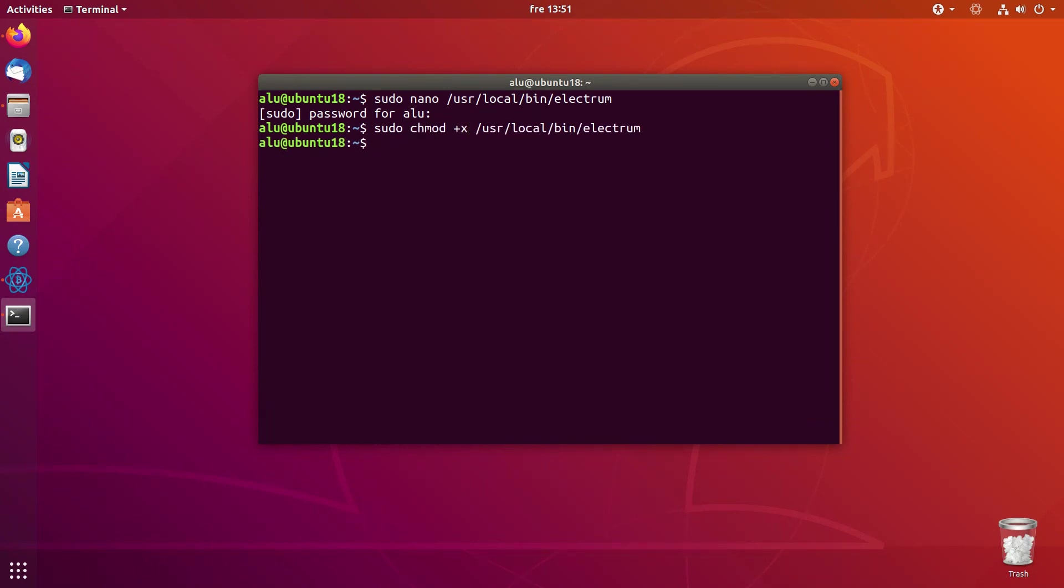Now if you type the name of this application, you can launch it right from the terminal.